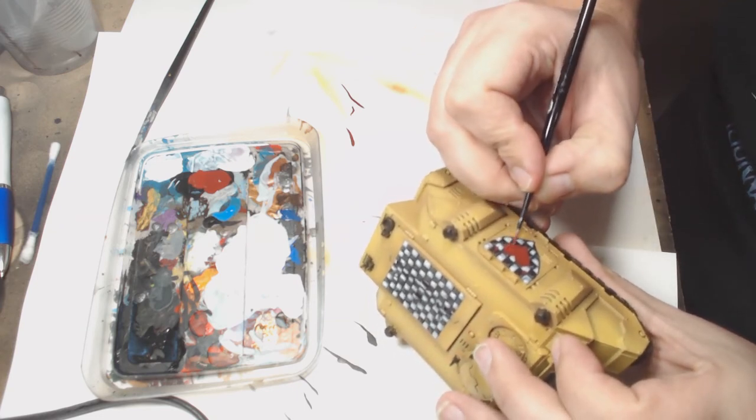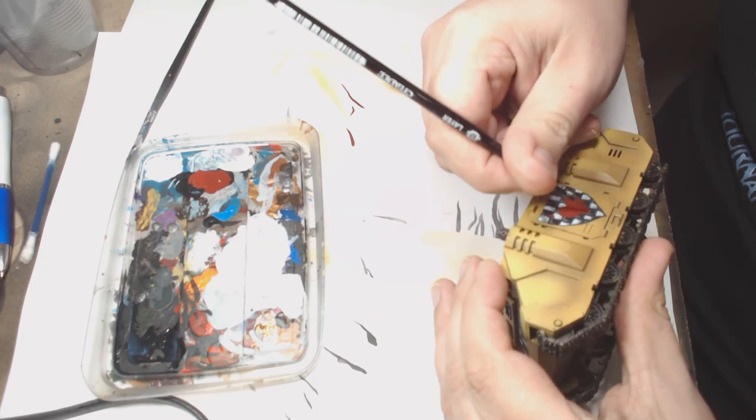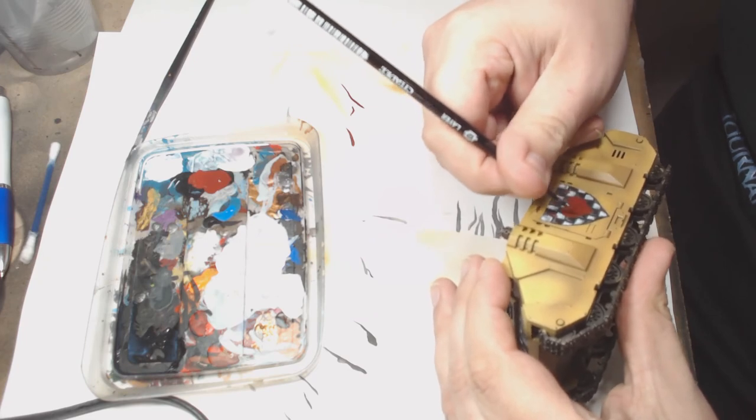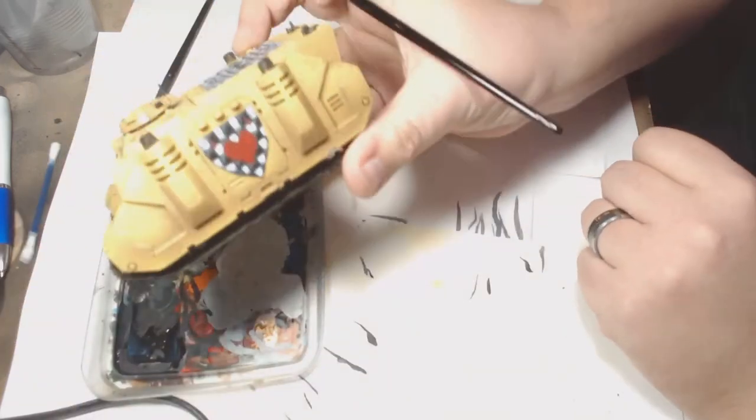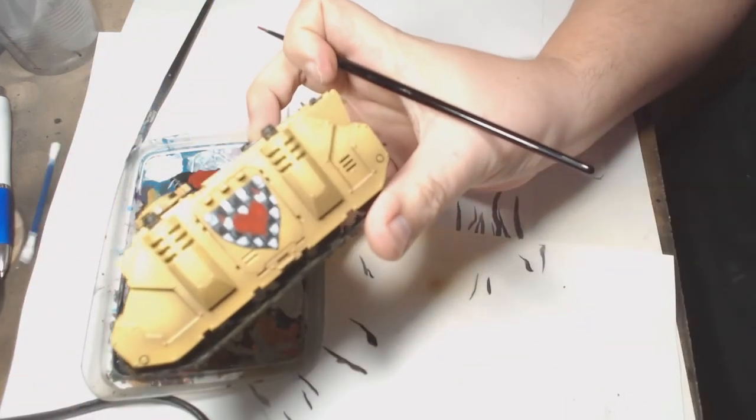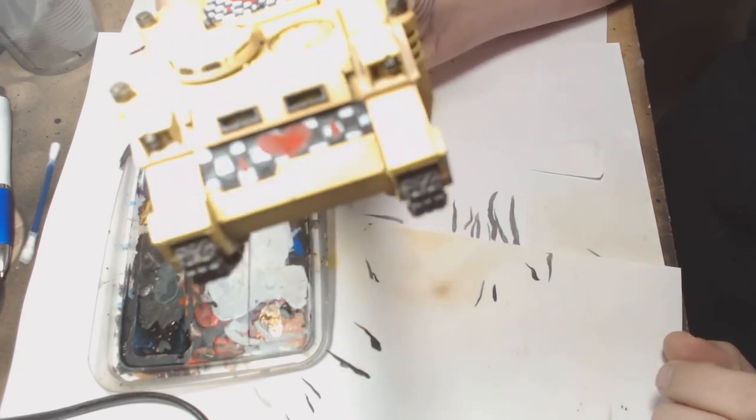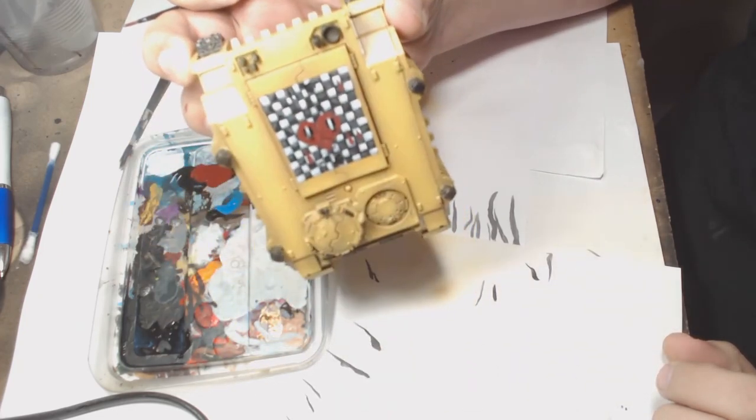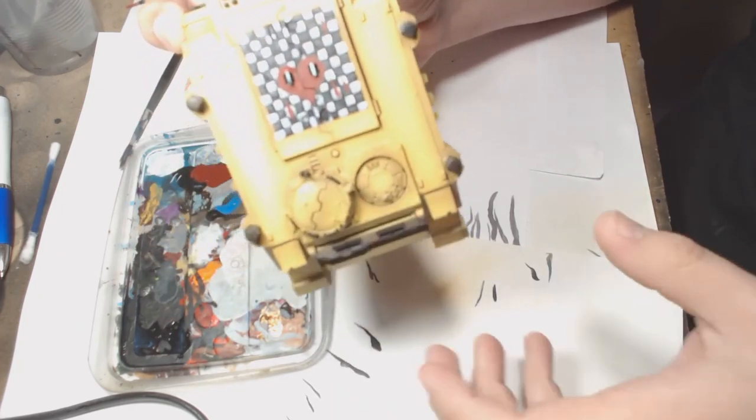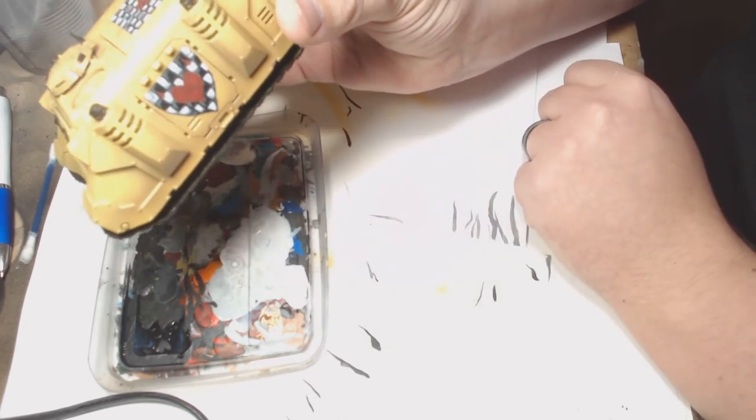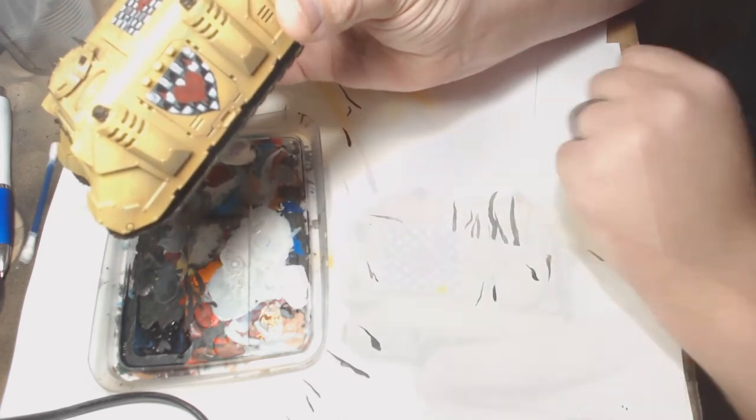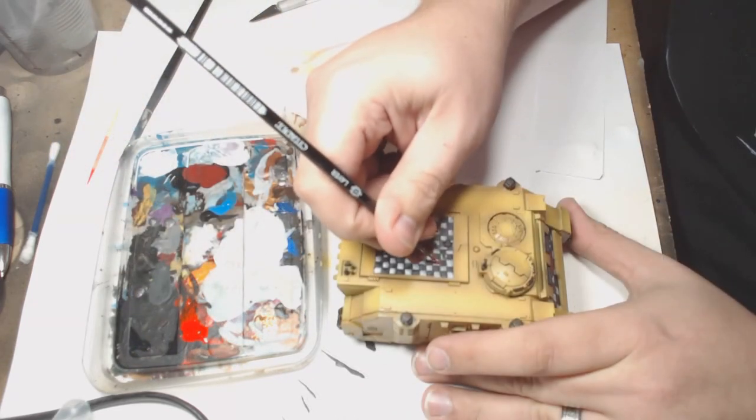It was a very interesting experience painting heart shapes on a Space Marine Rhino. It seemed quite odd. Obviously I put a few blood drops on there as well to represent their Sanguineous allegiance.